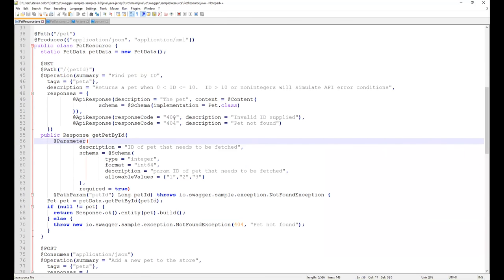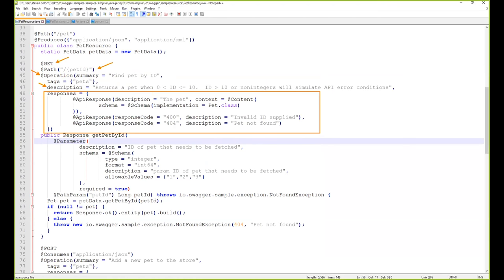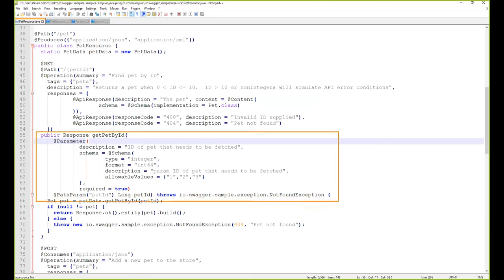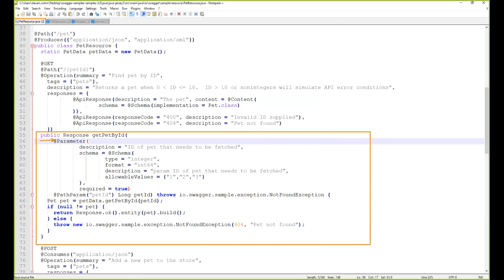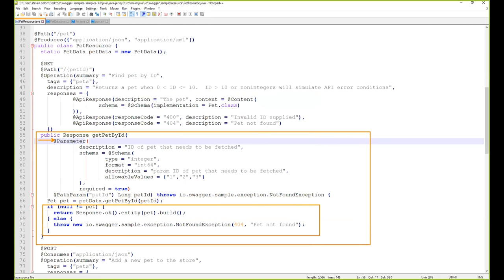Now let's look at adding the Swagger Core tooling to this Java API. In this example I have a GET method with a path parameter for '/pet/{id}'. I have the operations tag, which defines things like the description and several available responses for this path. Looking at the first API response, we can see that the Pet.class implementation is pulled into the schema for that API response. Further down, the getPetById method describes the parameters and does the actual business logic to pull out the correct pet based on the ID.